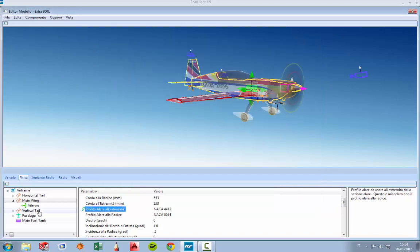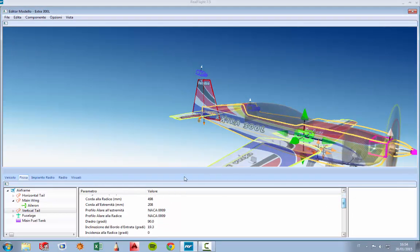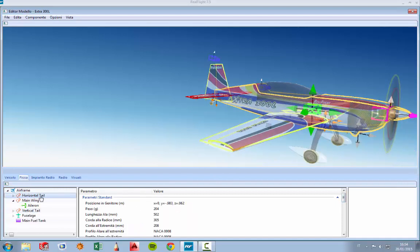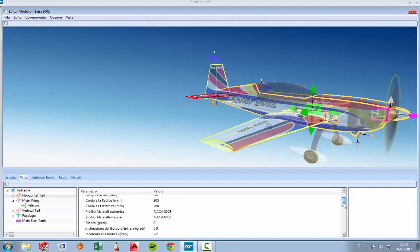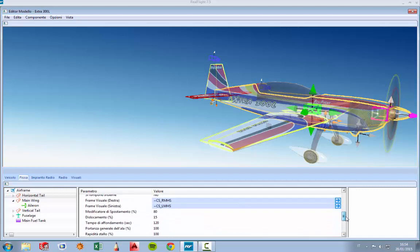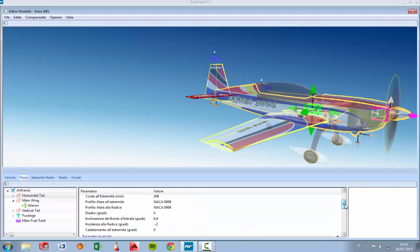You can also change the vertical tail and the horizontal tail. You can change a lot of things: the dihedral angle, the profile on the root, the profile on the tip — a lot of useful parameters that we can use to quickly draft and also fly the model we have in mind.